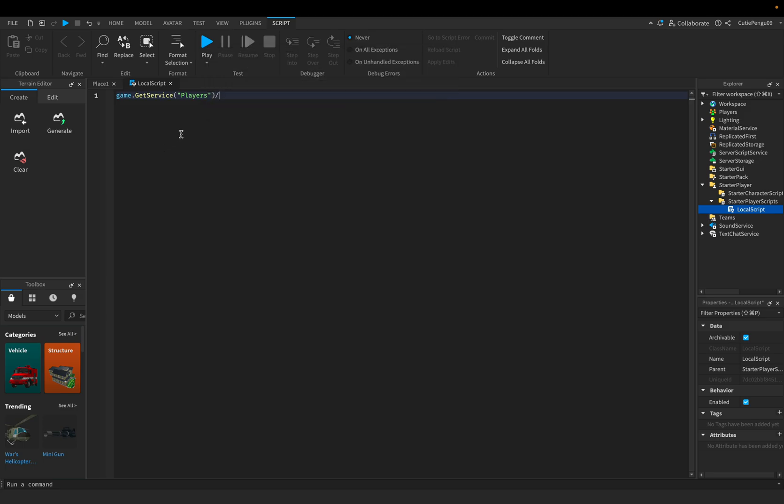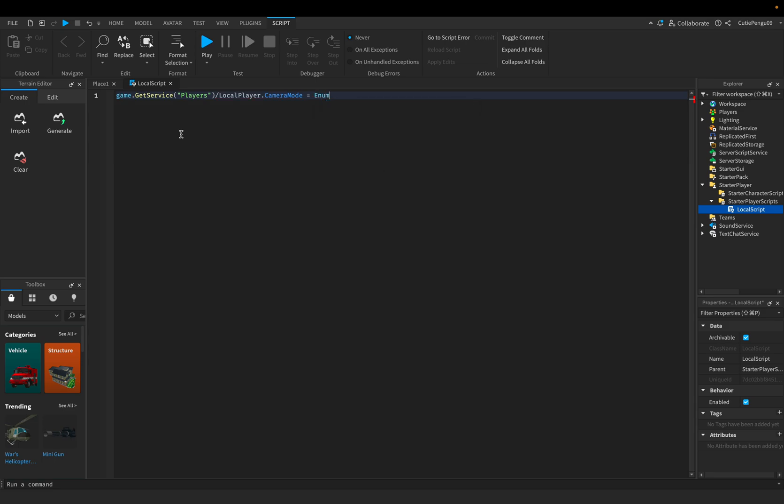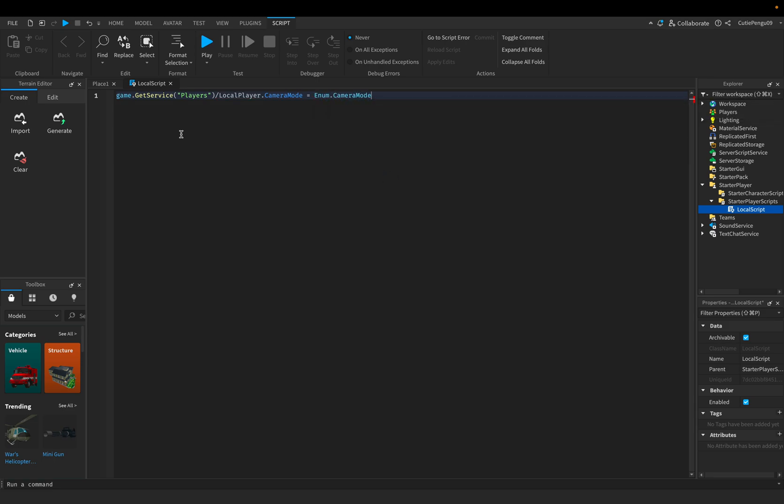Game.getService.localplayer.cameraMode equals anim.cameraMode.lockFirstPerson.